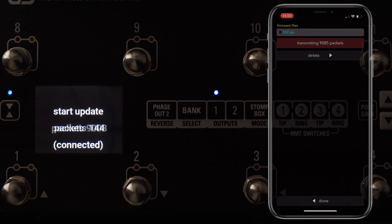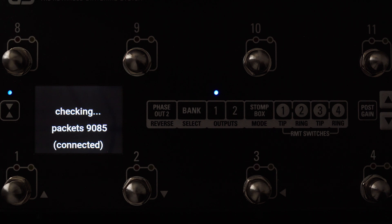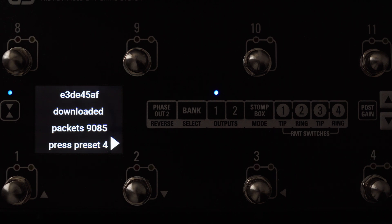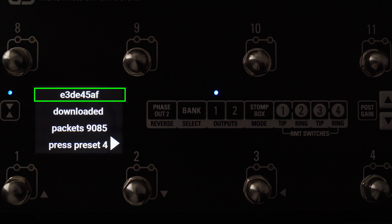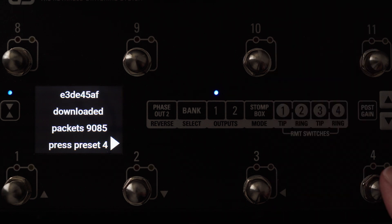Then hit Transmit, and you'll see it starts transmitting the packets into G3. Once it's transmitted all those packets, it's going to do a check. Depending on the software version that you're updating from, it depends on the message you'll get, but you'll see this checksum number. Now, if you remember the checksum number from the website, we need to make sure that these match. If they don't match, just exit at this point from the menu and start again.